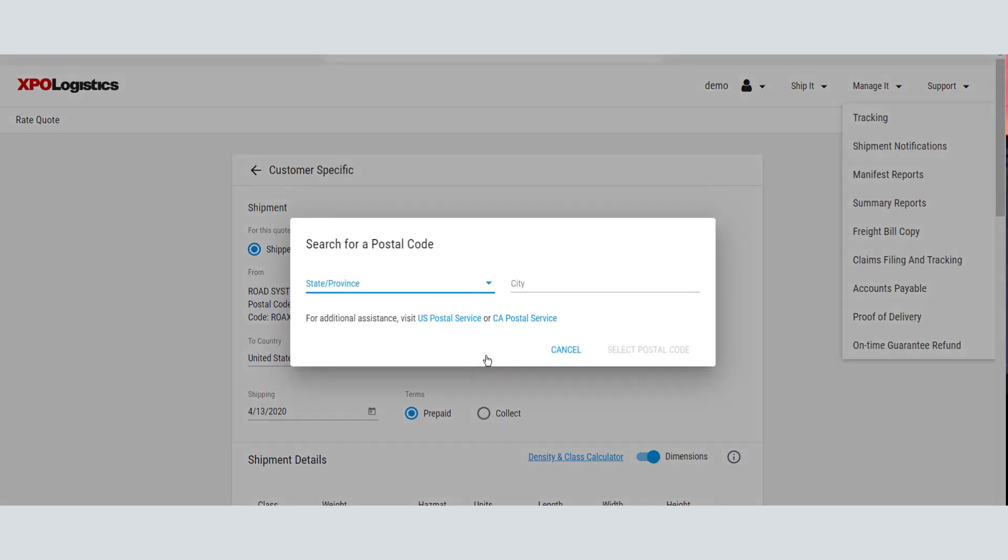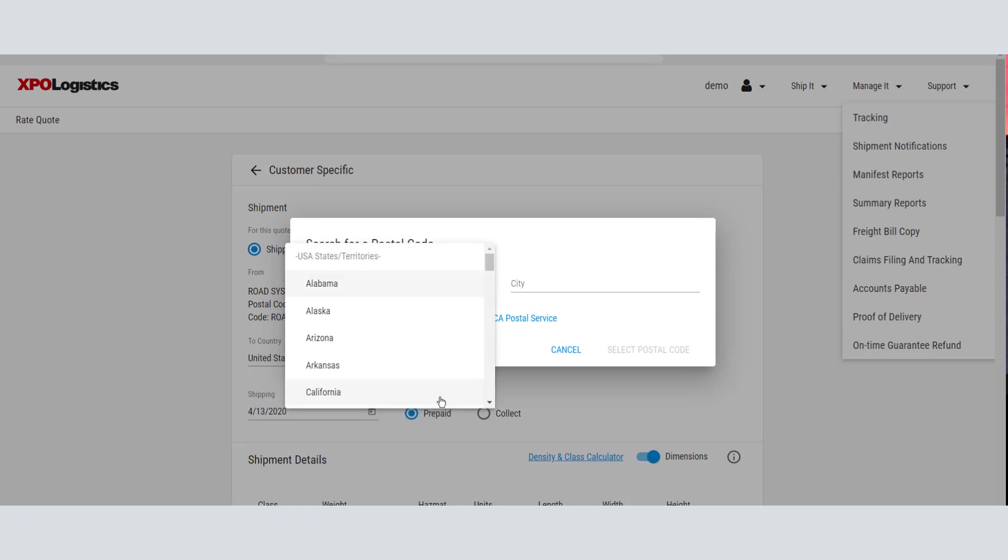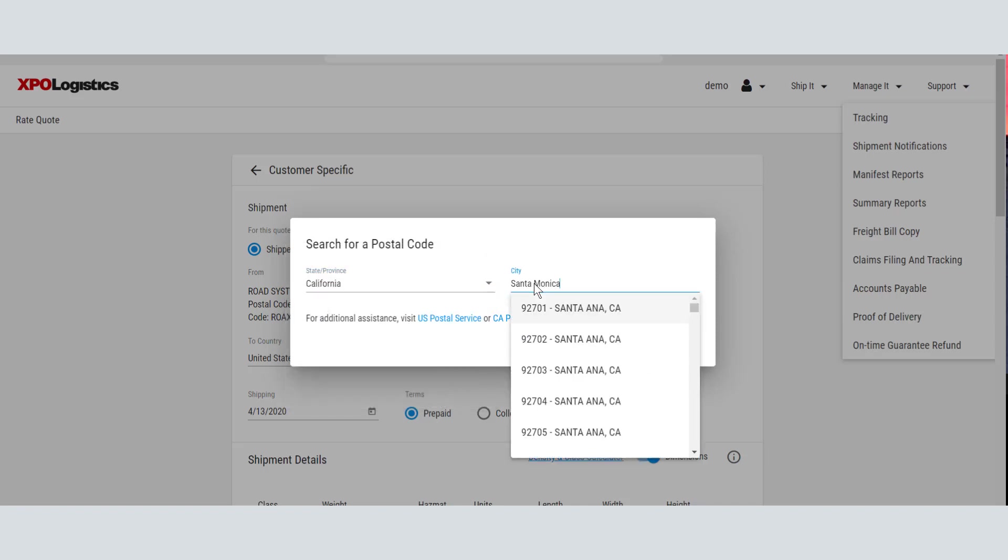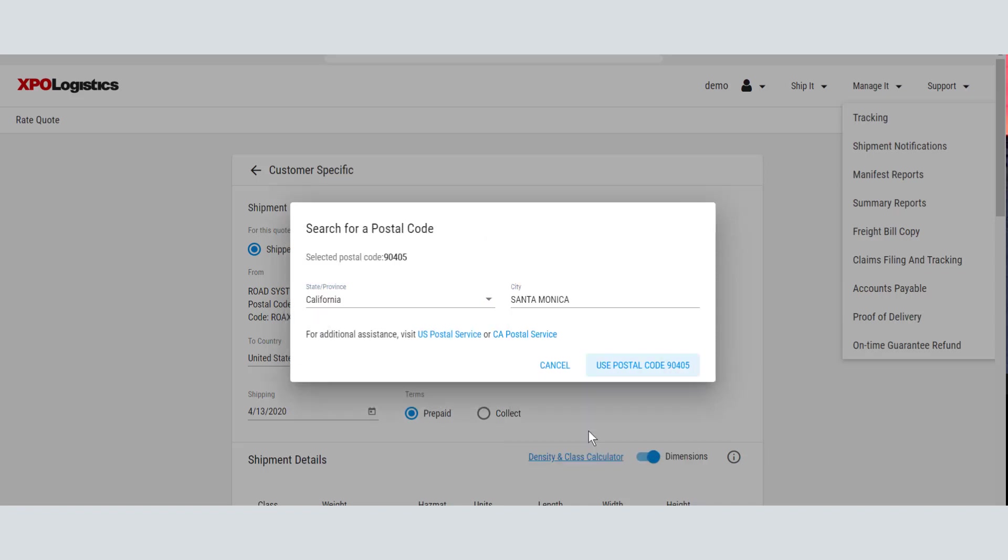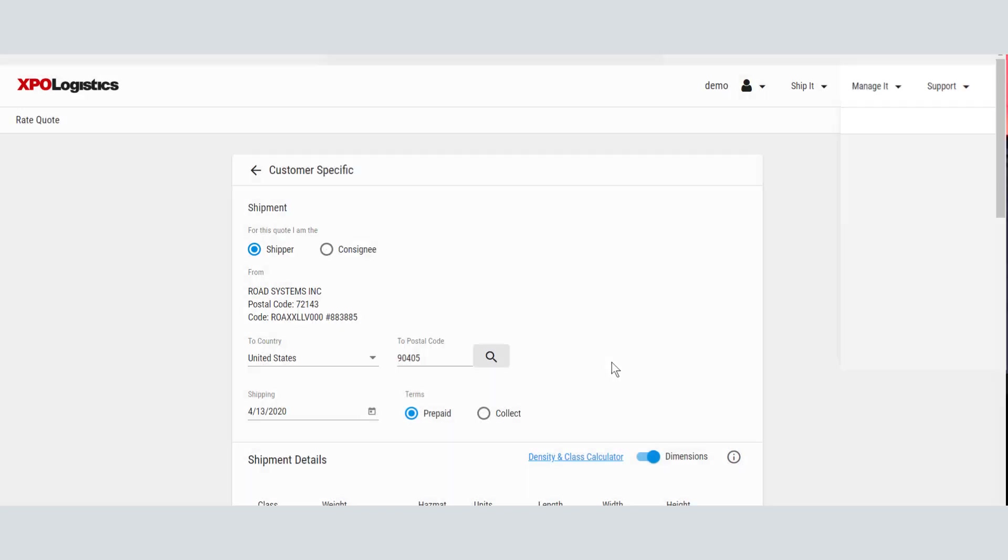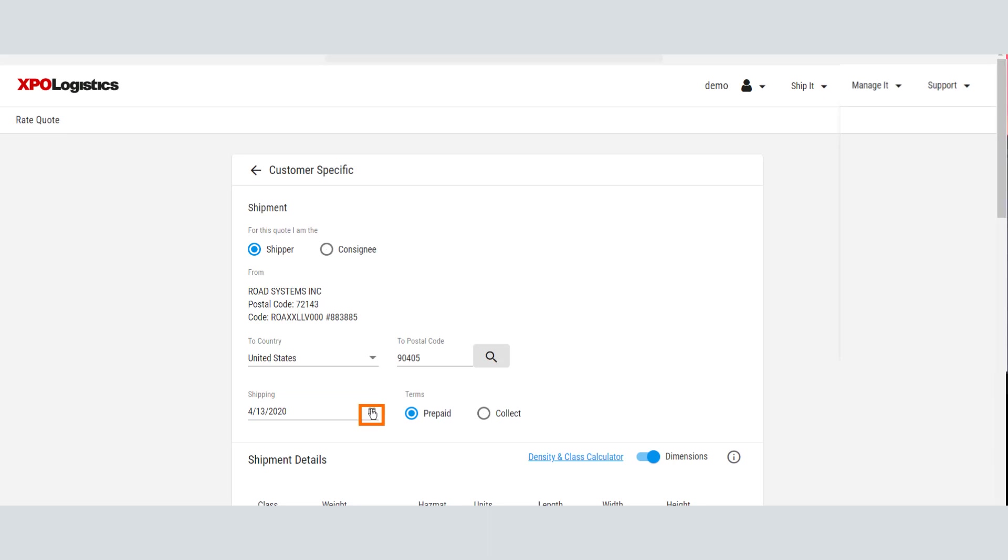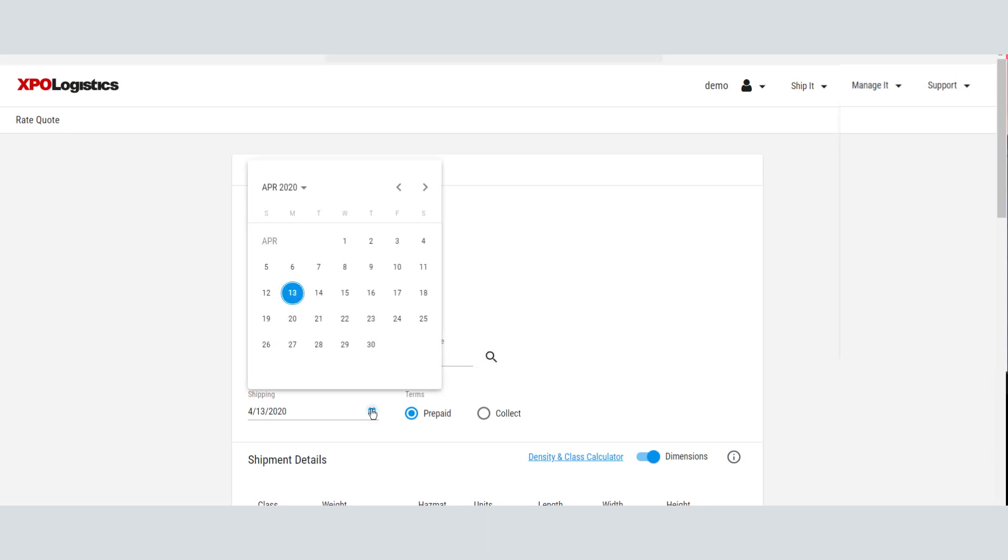You can also search for a postal code by state and city. Today's date is prefilled as the shipping date. To enter a future date, select one from the calendar.